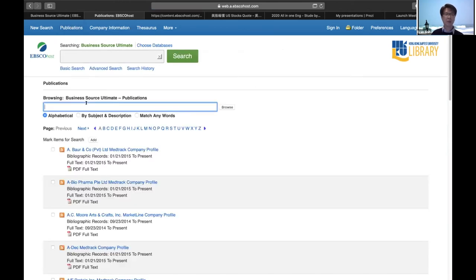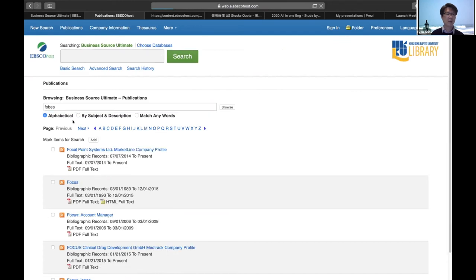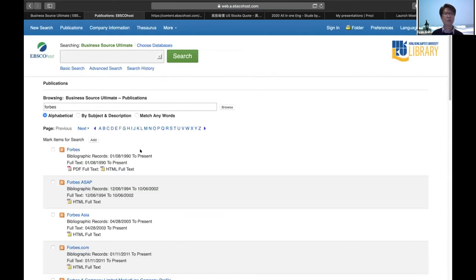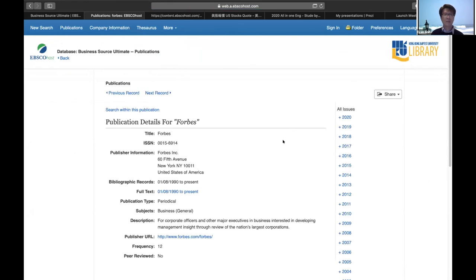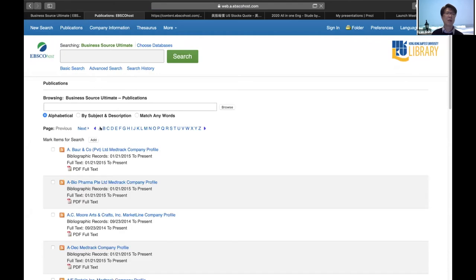There are also many peer-reviewed journals, like MIS Quarterly. If you want the latest issue of a peer-reviewed journal, you can search for it. We also provide magazines — for example, Forbes is available on our platform with about 30 years of Forbes magazine. You can click it to see the same detail page with all the issues. There are a lot of publications you can search for, or browse by A to Z.